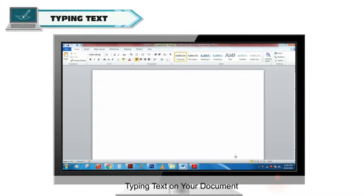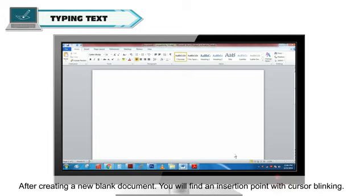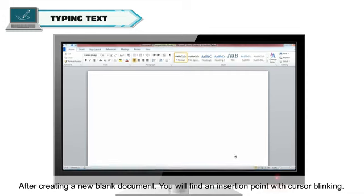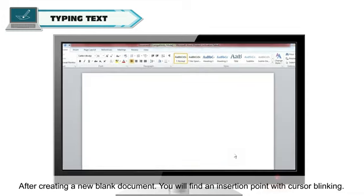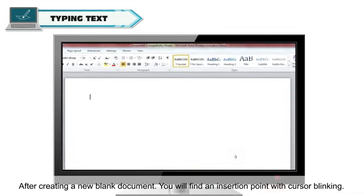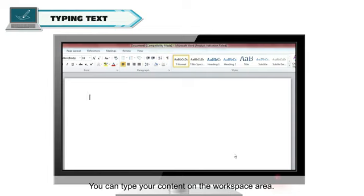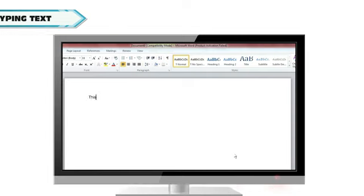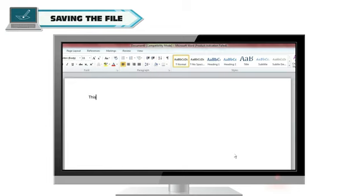Typing Text on Your Document. After creating a new blank document, you will find an insertion point with cursor blinking. You can type your content on the workspace area. Saving the File.